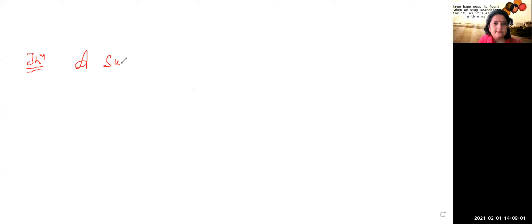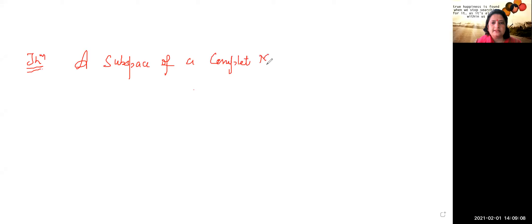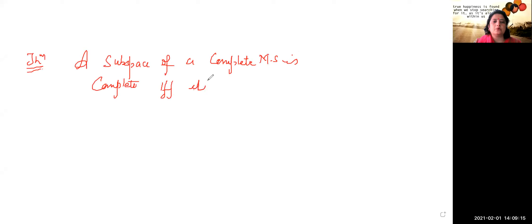Now we will do the next theorem related to the completeness of a metric space — one of the properties of a complete metric space. A subspace of a complete metric space is complete if and only if it is closed.